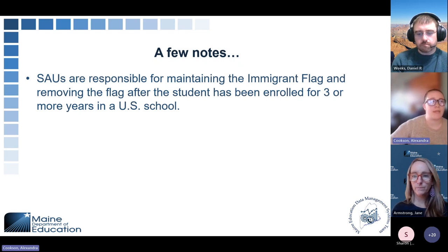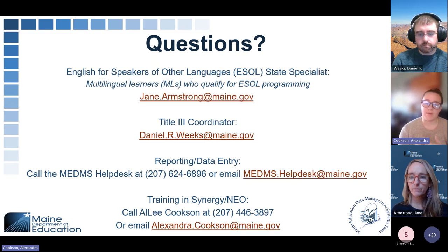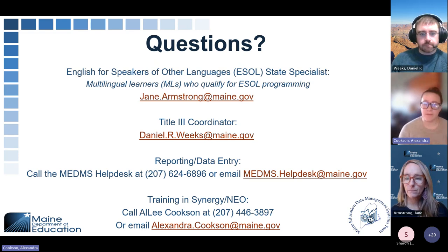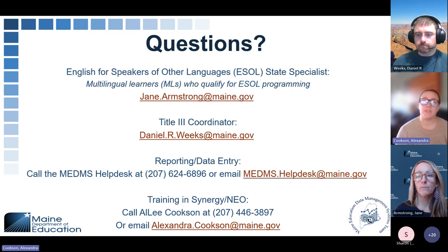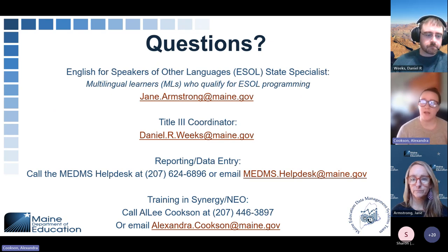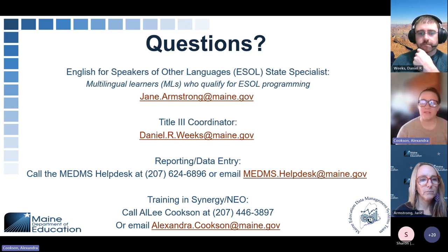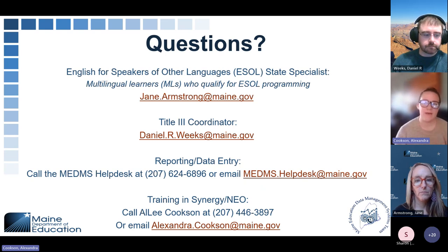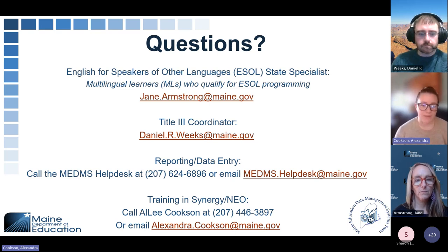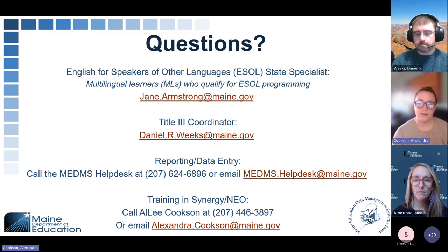Here is your contact information for anyone who has questions after today. For questions about English for Speakers of Other Languages, our ESOL State Specialist is Jane Armstrong at jane.armstrong@maine.gov. Our Title III coordinator, Dan Weeks, is at daniel.r.weeks@maine.gov. For reporting issues, uploads, or errors, please email the MEDMS help desk or call 624-6896. For training and navigation of Synergy or NEO, contact Alexandra Cookson at alexandra.cookson@maine.gov.